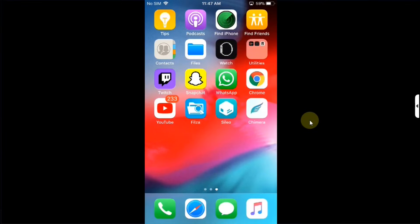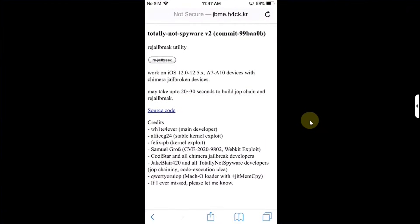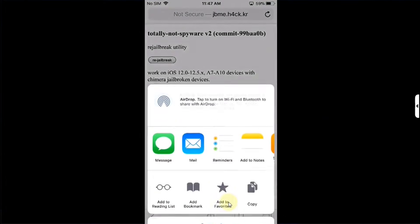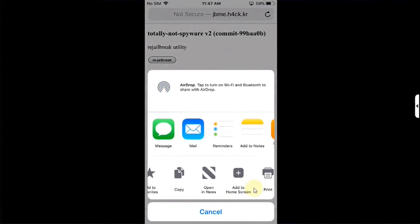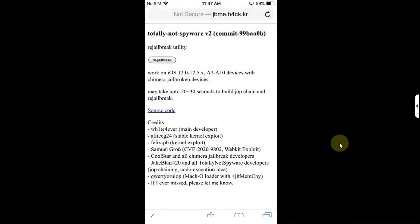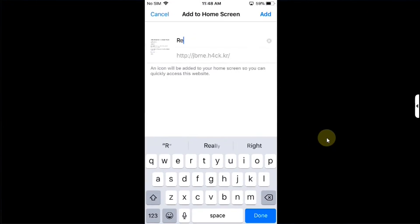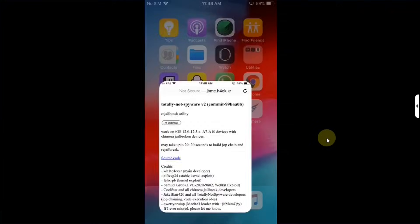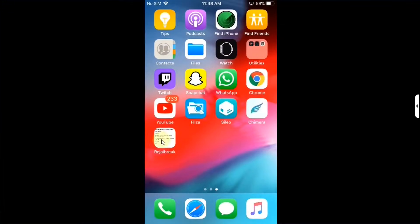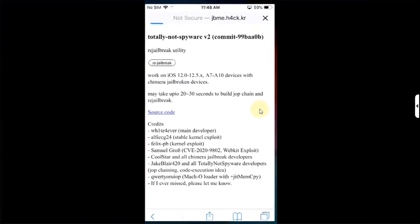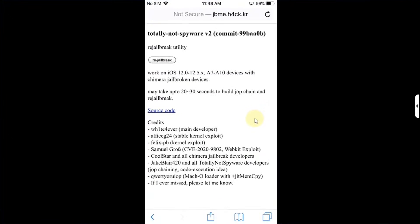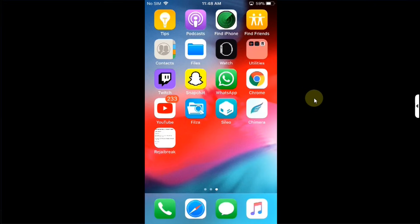Now to make the re-jailbreak process faster and more convenient for you, you can simply open Safari and head to the official website for this re-jailbreak utility and then hit this share button, scroll a bit and then hit add to home screen. You can name it re-jailbreak, then hit add and you will have this bookmark here on your home screen. Now when you open it it will load instantly and you can simply hit re-jailbreak button to re-jailbreak your device.